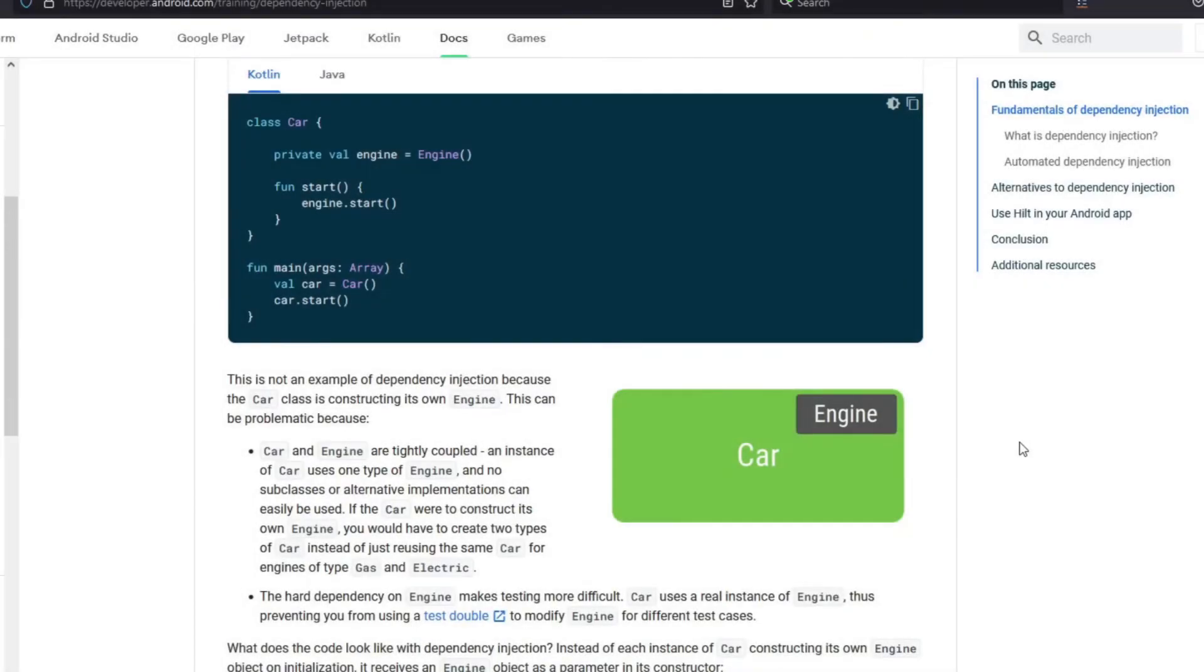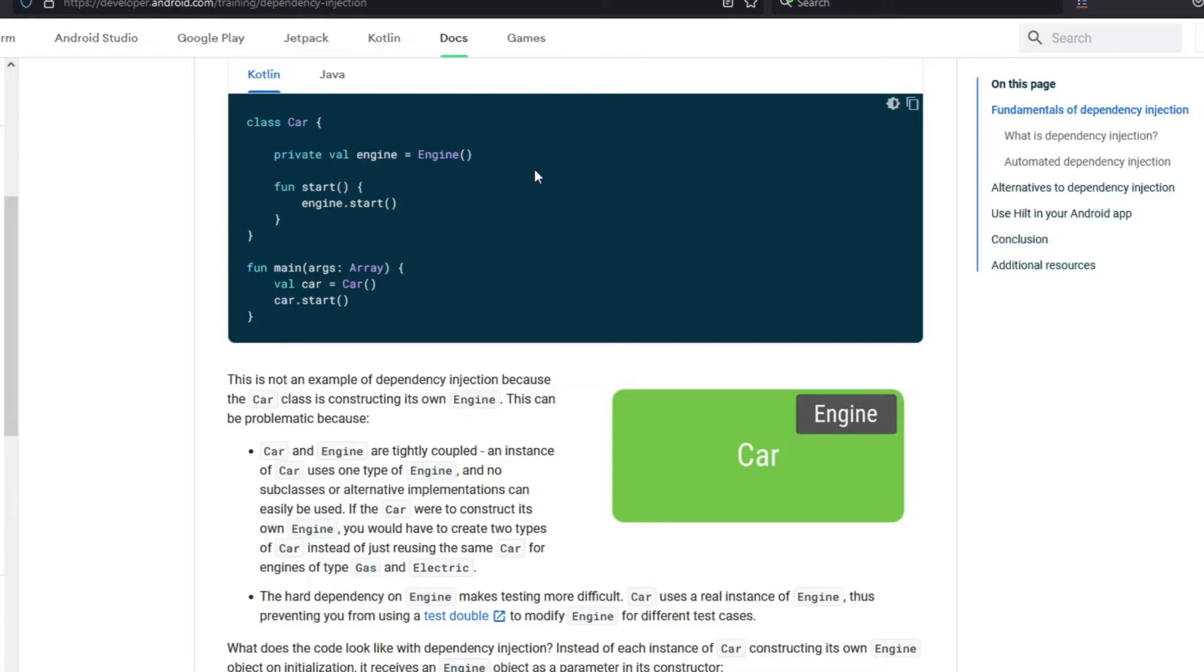So I found this great example in the Android documentation. Here you can see we have two classes: class Car and Engine. So in this example, the class Car needs an instance of class Engine. So these required classes are called dependencies. So in this example, the class Car creates an instance of class Engine and then uses it.